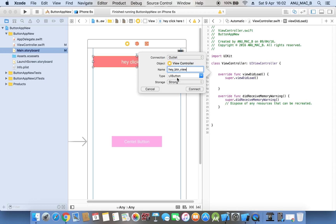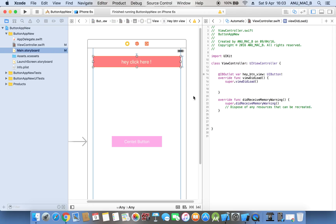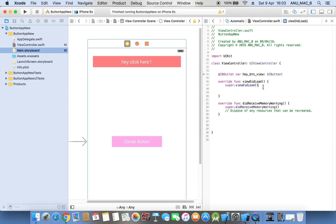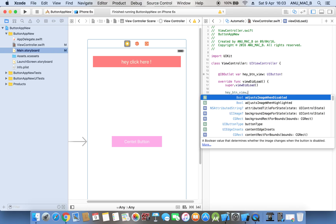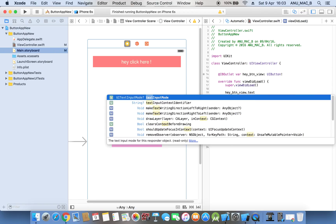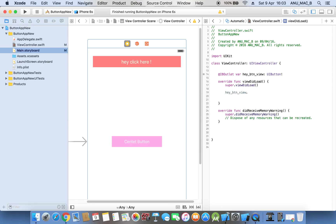Now we are using the outlet: 'button view', UI button type, storage is strong. Now, as you already remember, last time in the view we changed the name using 'set dot text'. But here a text property is not available because this is a UI button, not a UI label. So we are using 'title label dot text equal to hey'. We run a test to check if it is working or not.